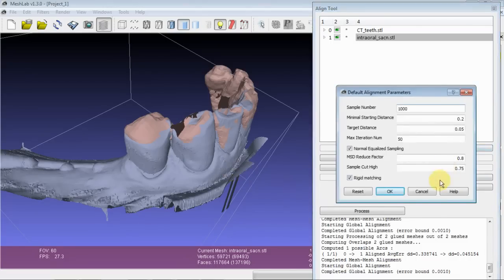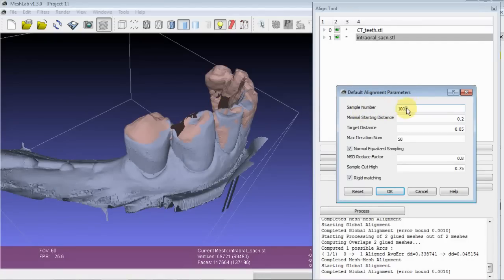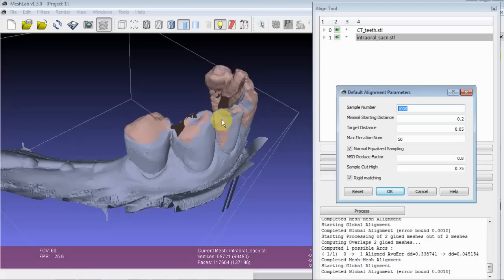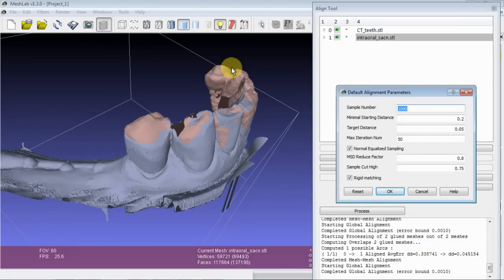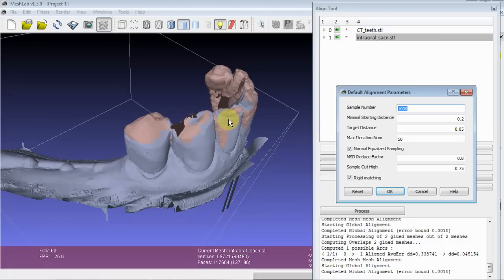So to improve our results here, first thing you'll notice that the sample number is pretty small. So what this does is it chooses a thousand random points along this mesh and compares them to all the points on the other mesh.